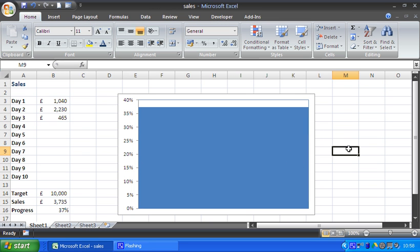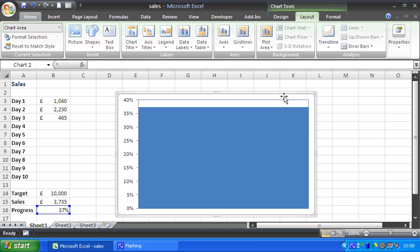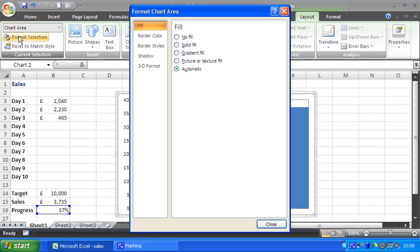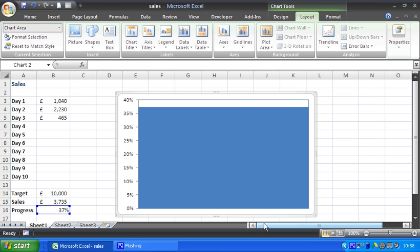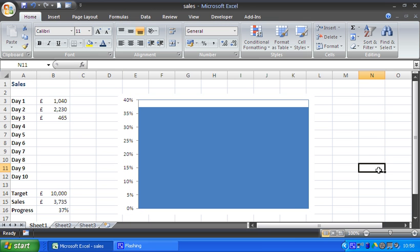Okay, next step. I notice as I click away that I still have a border around the whole chart, which I don't want. So using that same technique we saw a moment ago, I could select the chart on Layout, make sure it says chart area, and format the selection. I'm going to remove that border. So no line, and that border is gone.